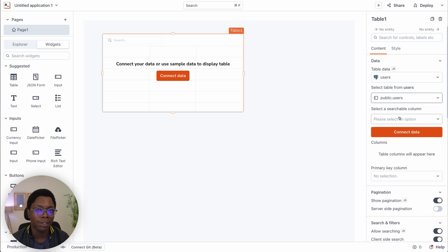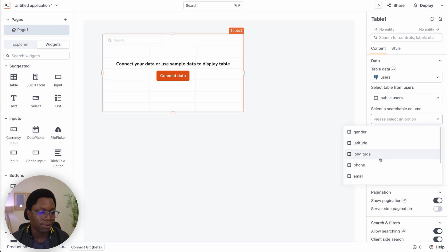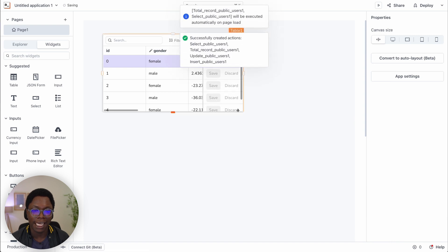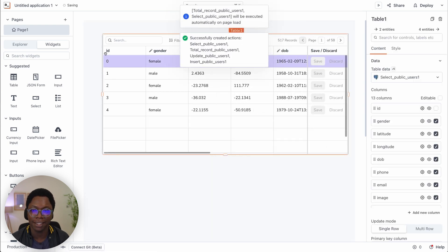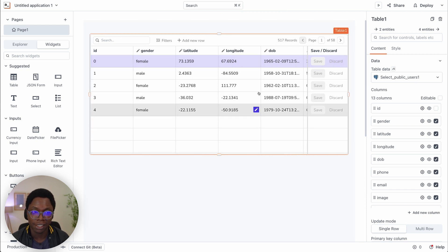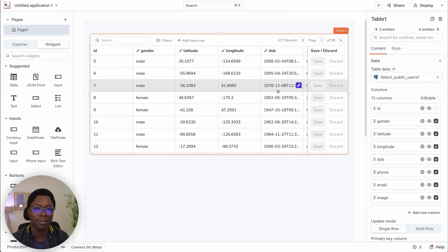Here I want to select which column I want the search filter on the table widget to be performed on. In this case, we're going to filter by email. I click on 'connect data,' and you notice the entire table widget has been built for me. Let's expand this so I can show you what we have.